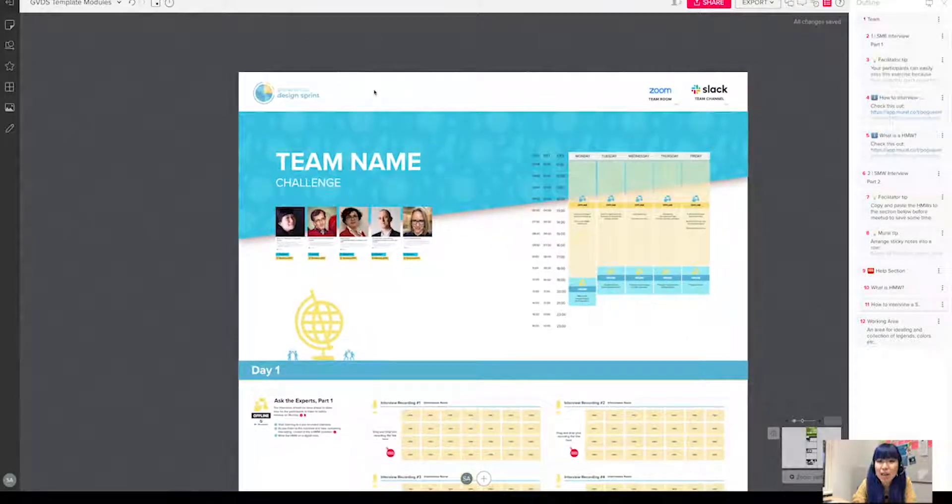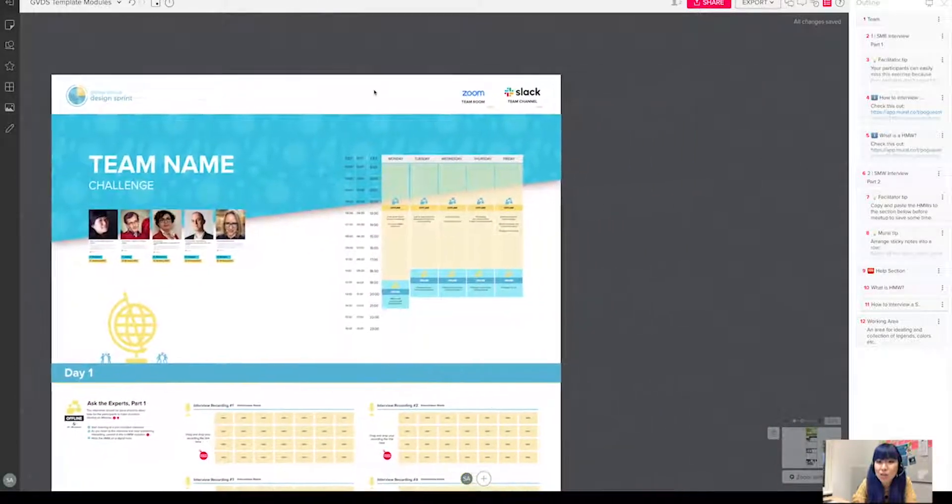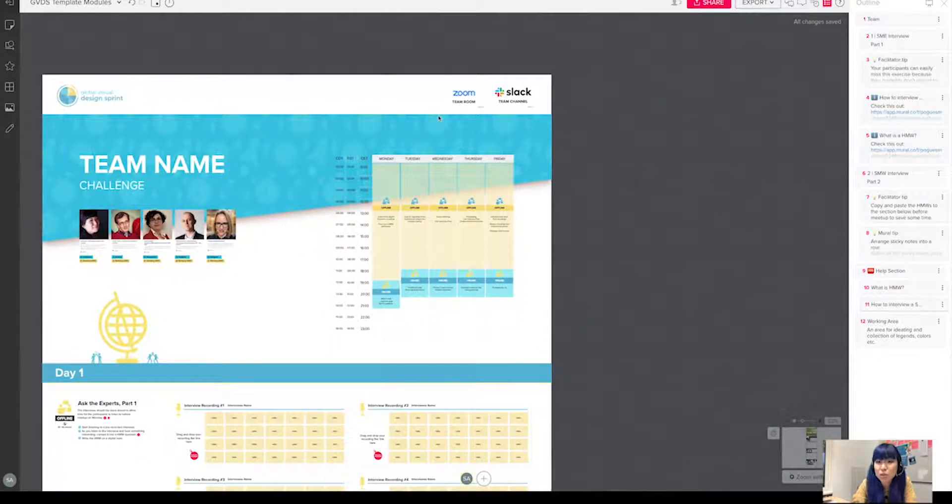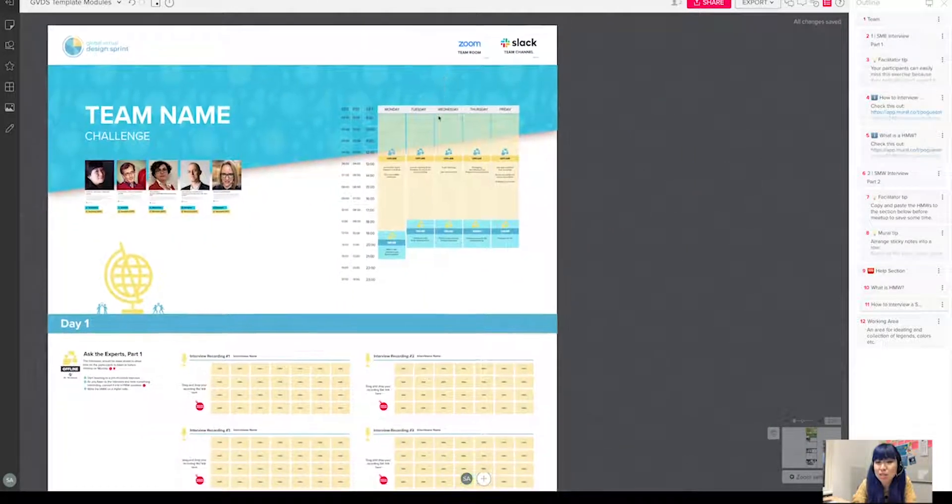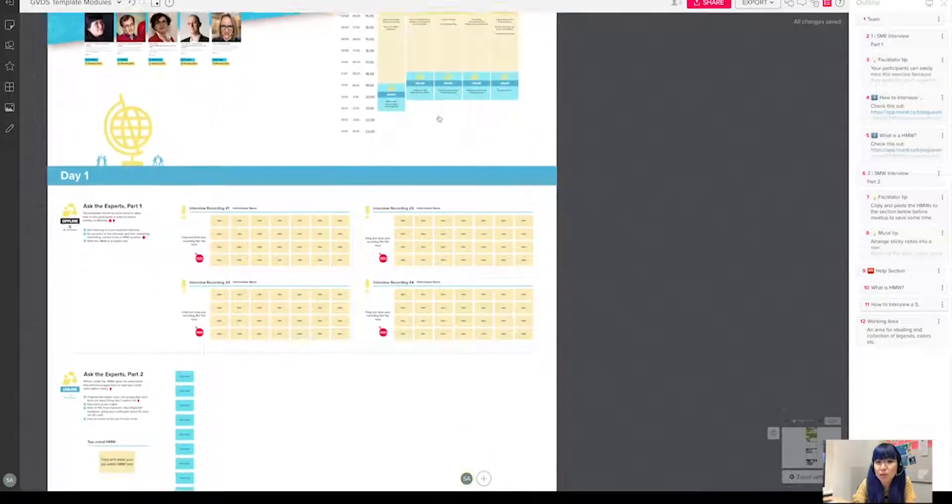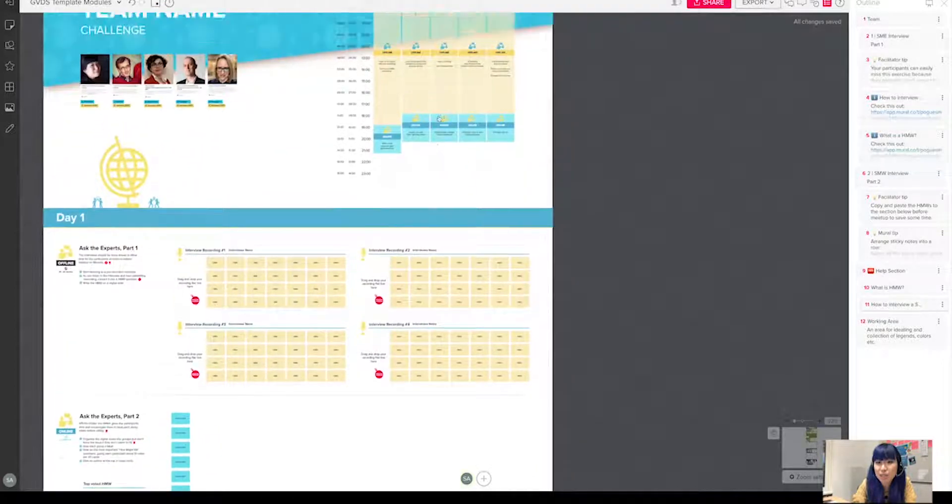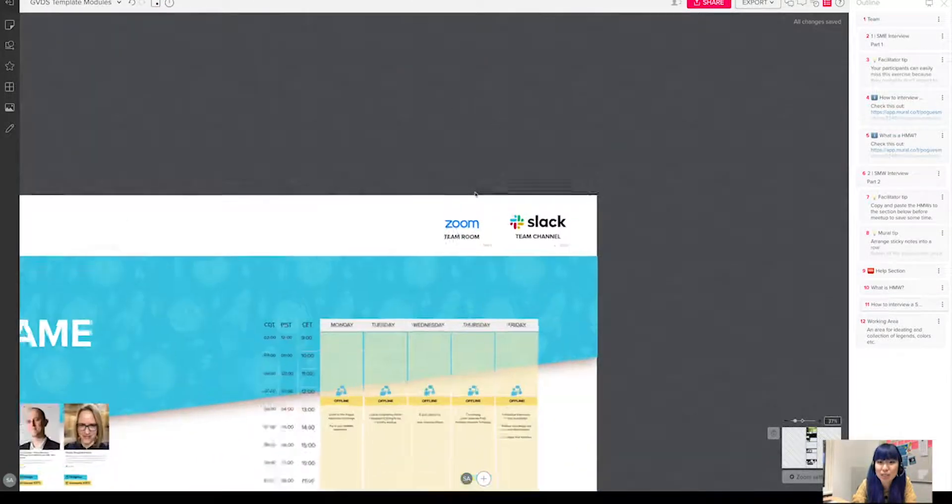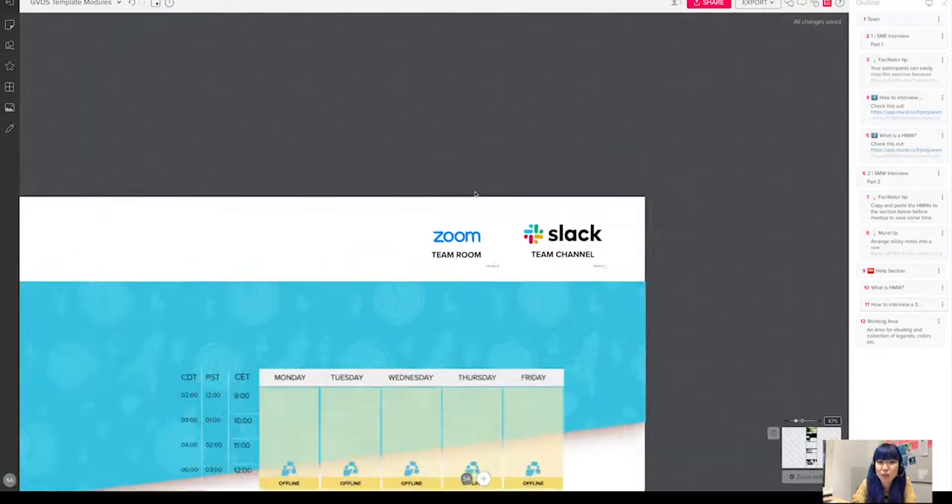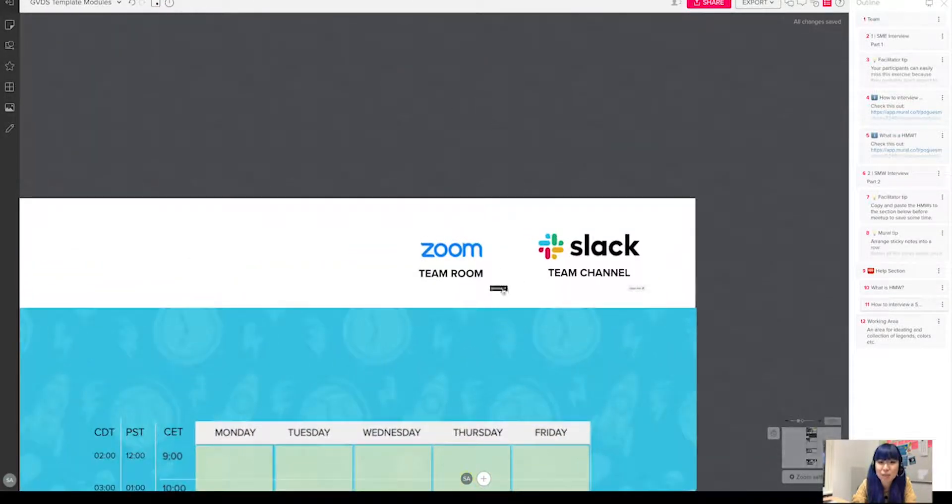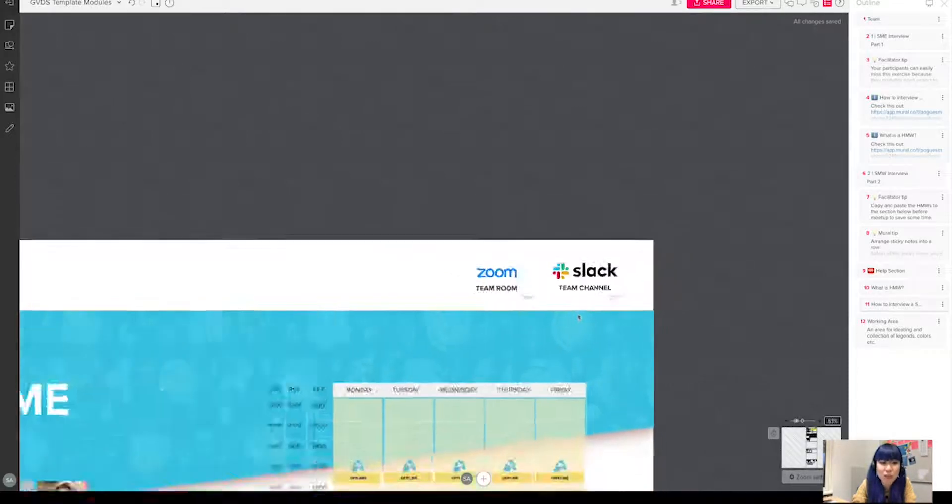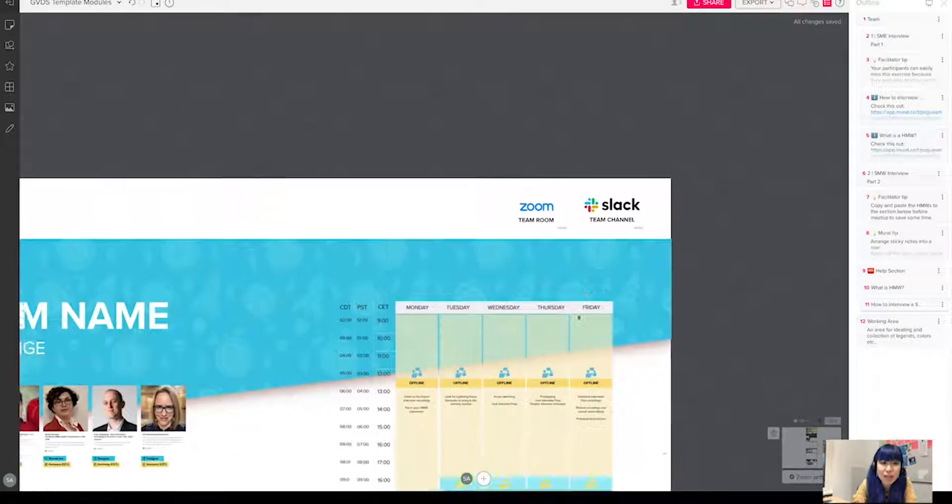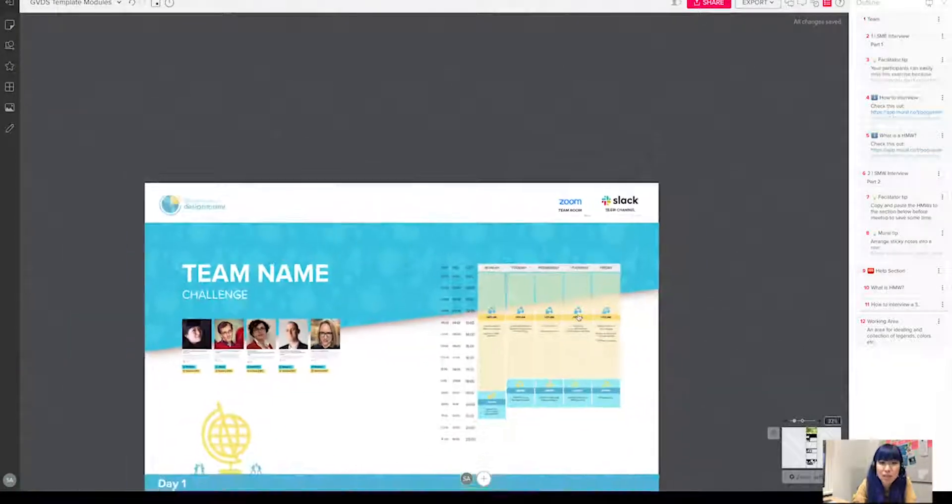I also added the Zoom and the Slack team channel button there, so you can jump to the communications channel very easily from the mural itself and you don't need to go anywhere else.